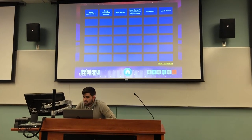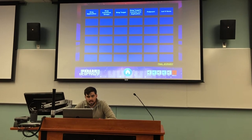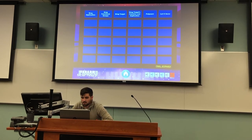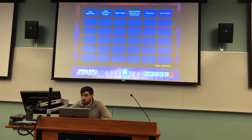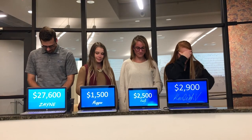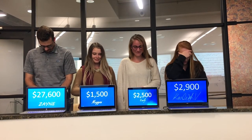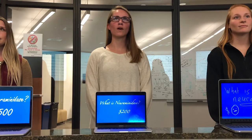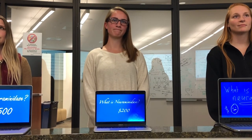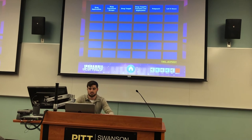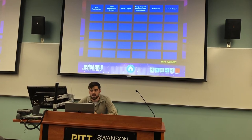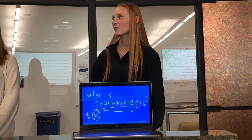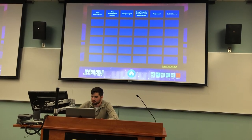The final Jeopardy question is: This is directly involved with the implication of disease such as influenza because it helps the virus invade the host cell, which initiates the innate immune response. Emily: What is neuraminidase? And I wagered $200. That is correct, and you now have $2,700. Carly: What is neuraminidase? And I wagered zero dollars since Zane is so far in front. That is correct. And you're probably right.